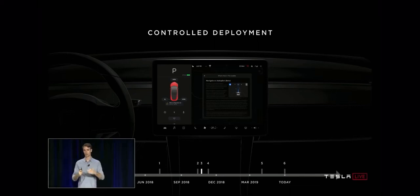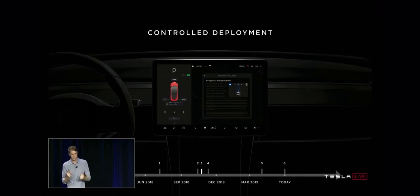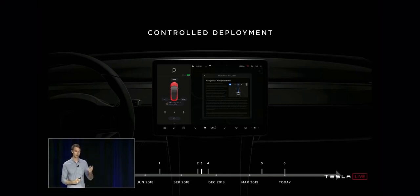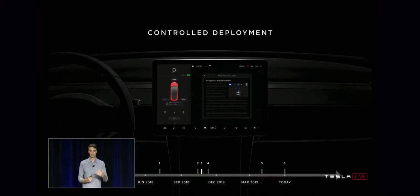When somebody takes over, we can actually get that clip, try to understand what happened, and play it back in an open loop way and ask: as we build our software, are we getting closer or further from how humans behave in the real world?